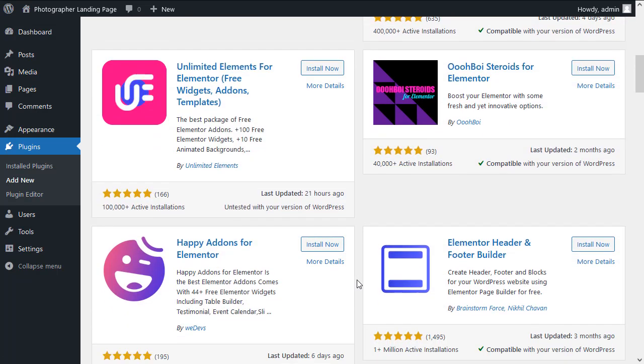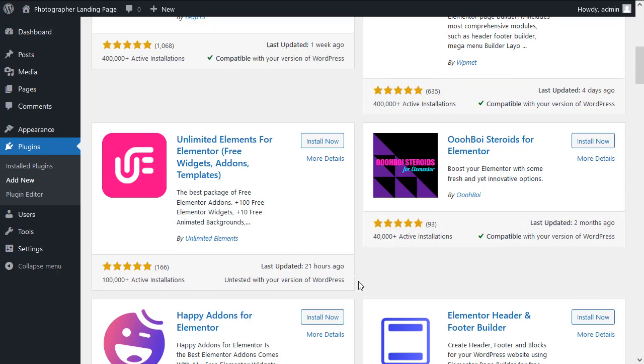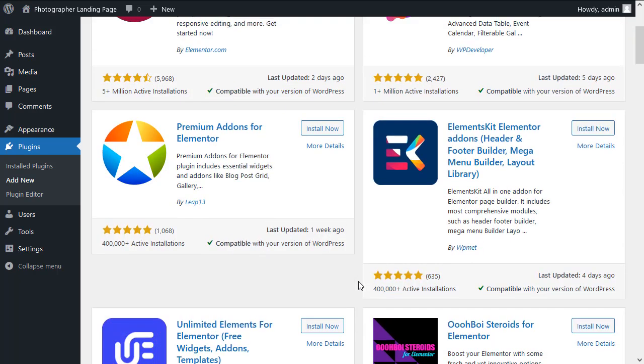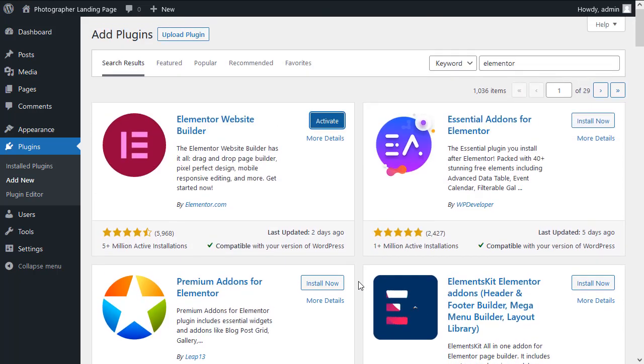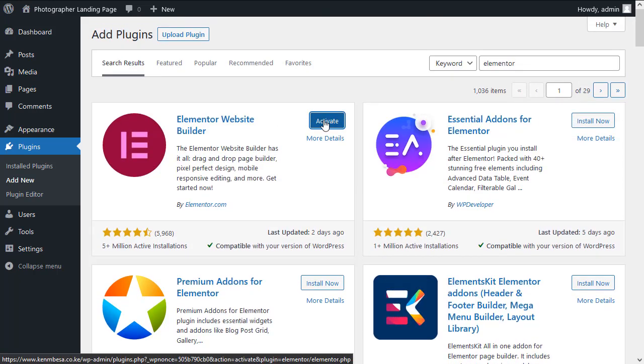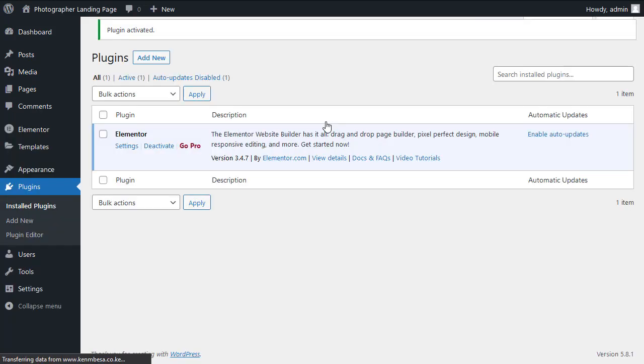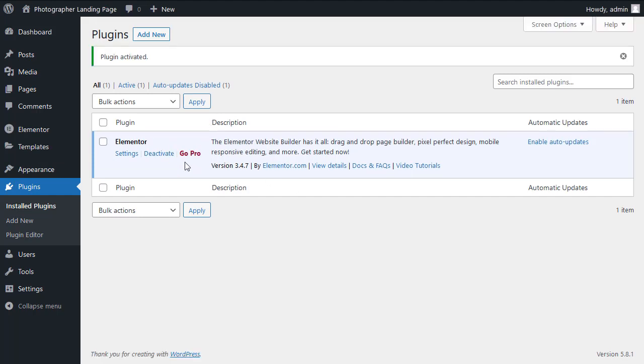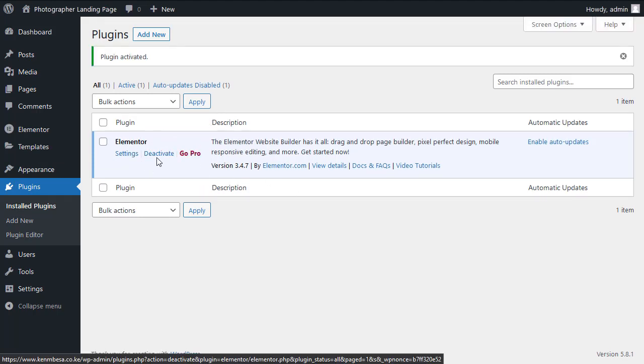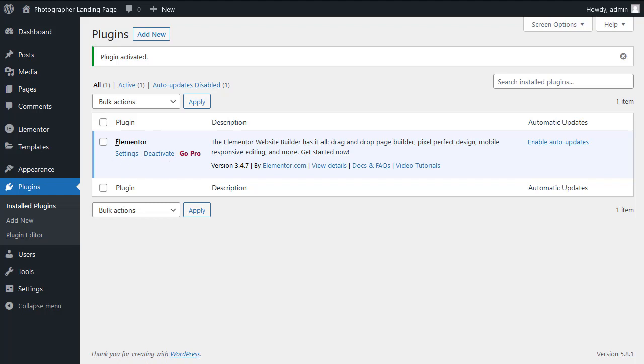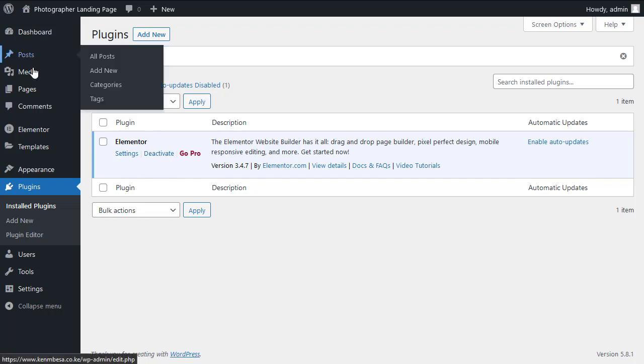As we go along building our landing page, you'll get to know which plugin plays which role. Let's activate Elementor now that it's installed. So now we have just one plugin installed and that's Elementor.